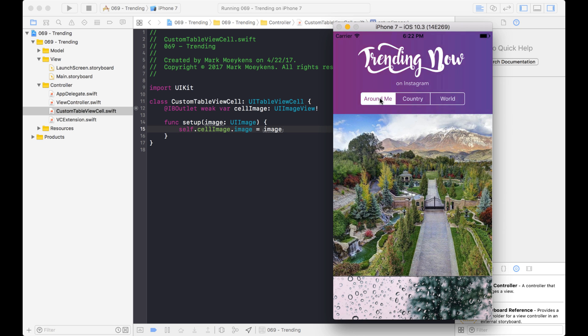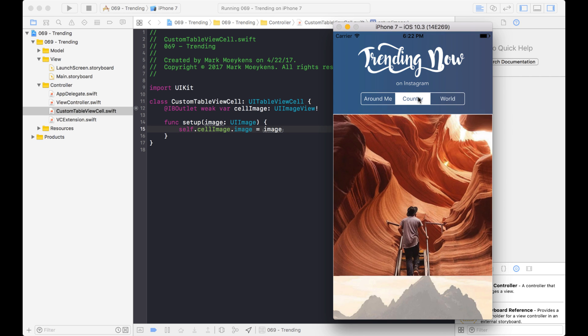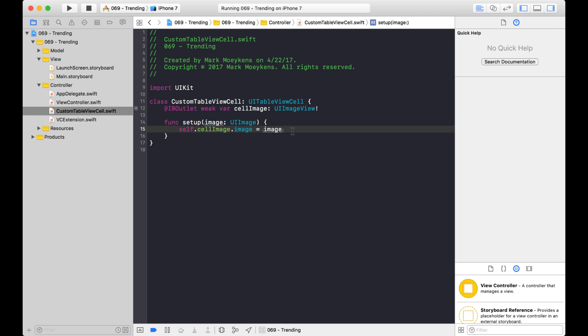We want to kind of give the user this idea that when you're clicking on these different options here, that the image is loading and replacing what was already there. So in order to improve that user experience, what we want to do is we want to show them the old image fading out and the new image fading in, or the new image flipping down and showing us the new images for either around me, the country, or the world. Or we can also do flips where it flips from right to left or top to bottom, things like that.